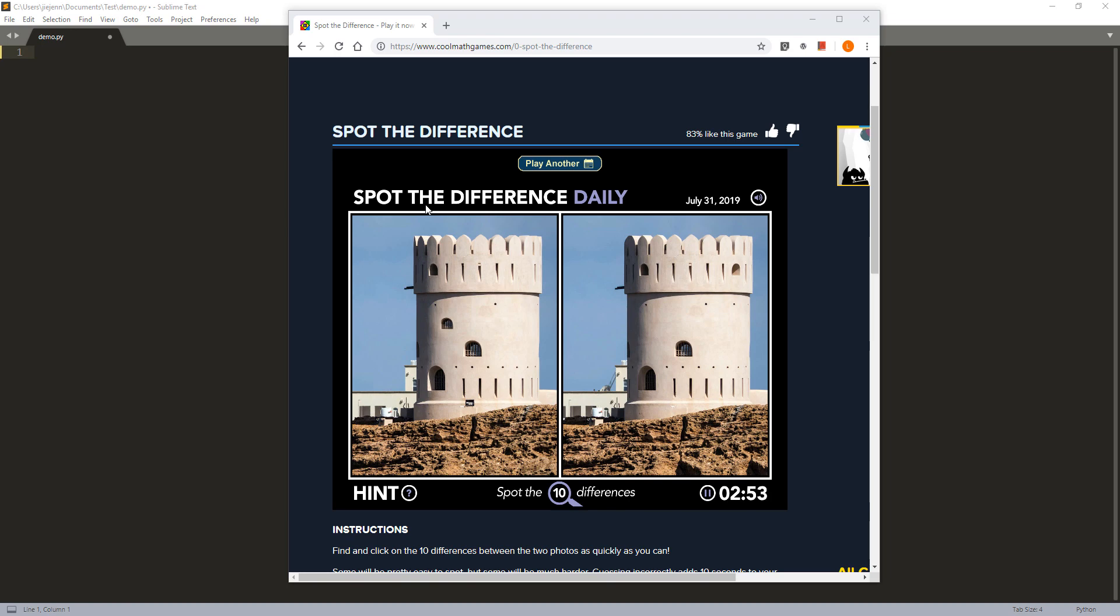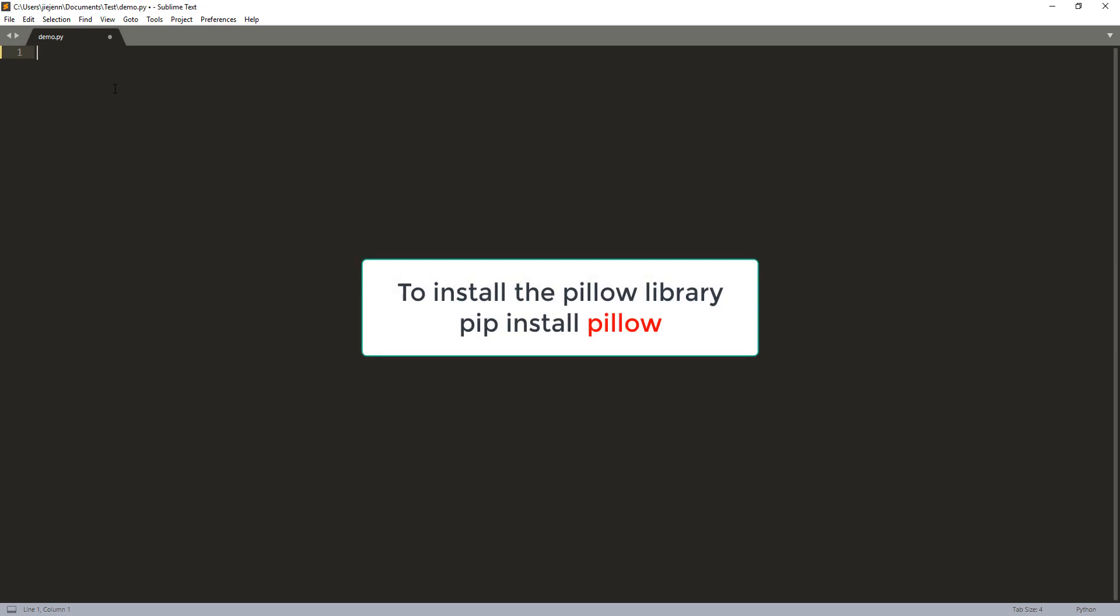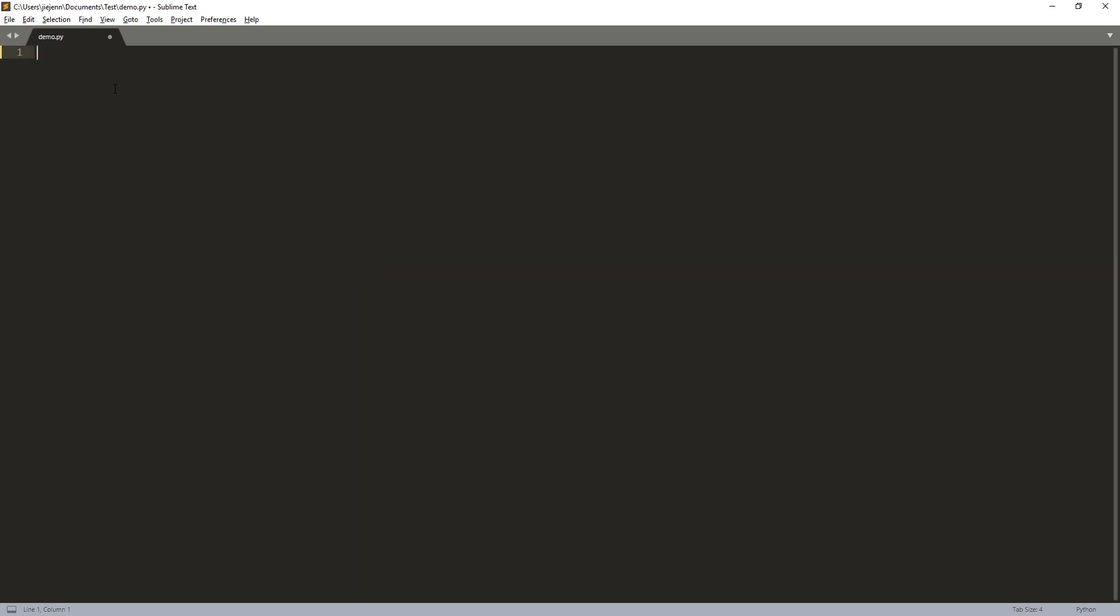So in this video, I'm going to show you how to spot the differences between two images using Python. For this exercise, I'll be using the Pillow library. And literally, you just need six lines of code.